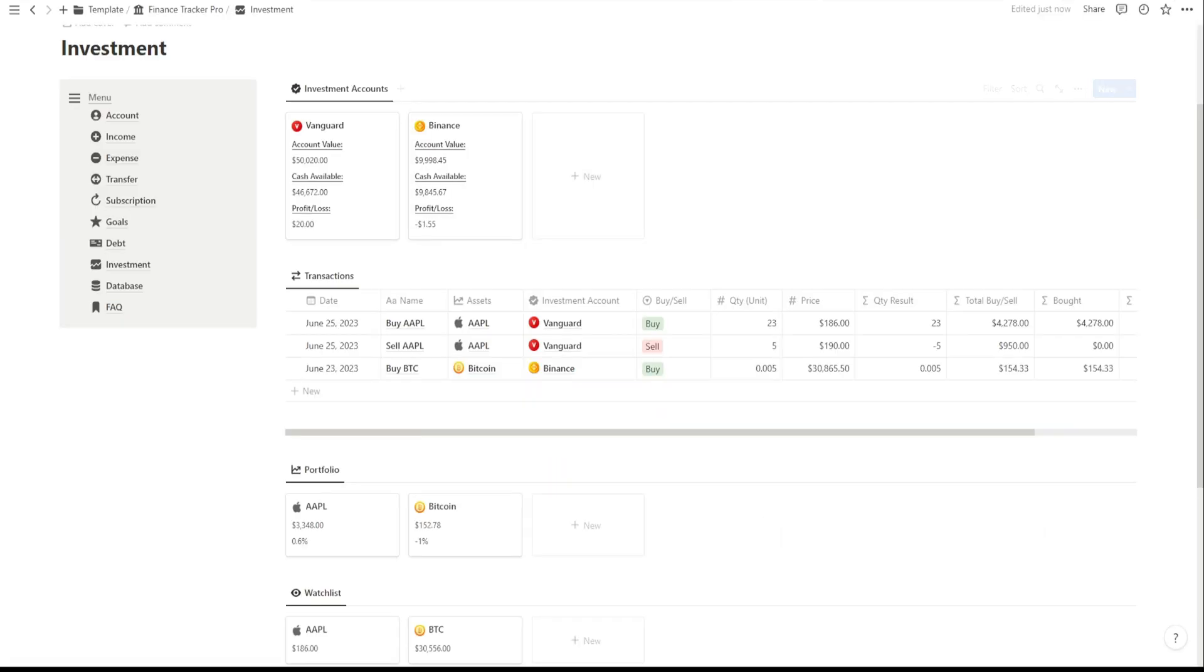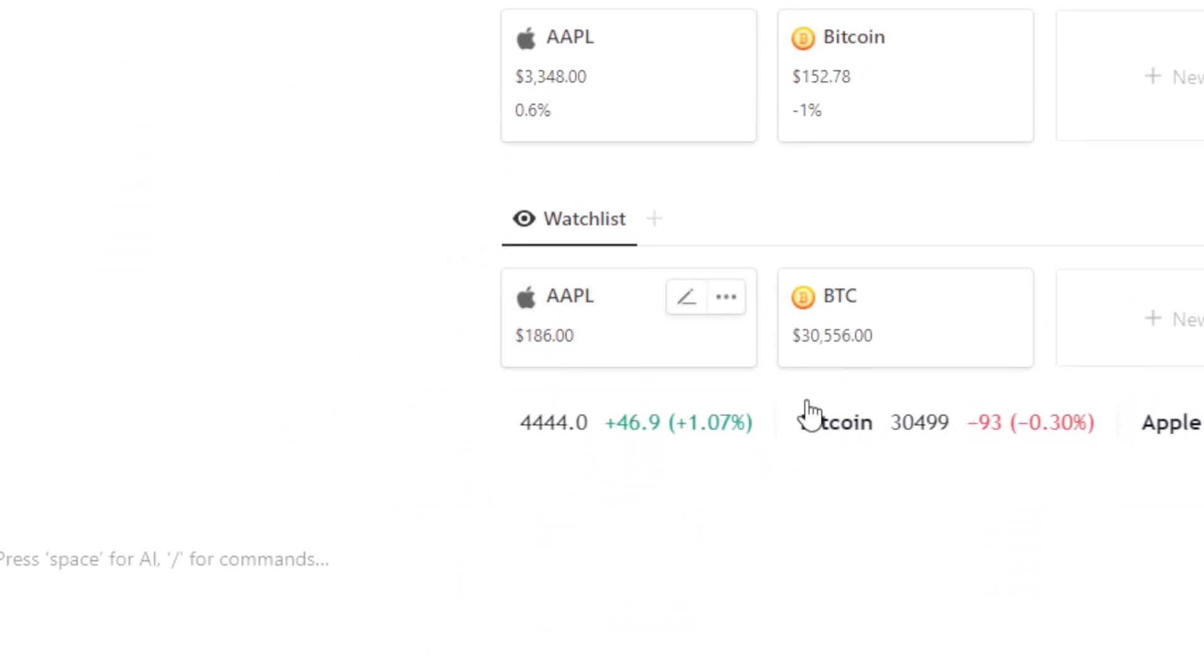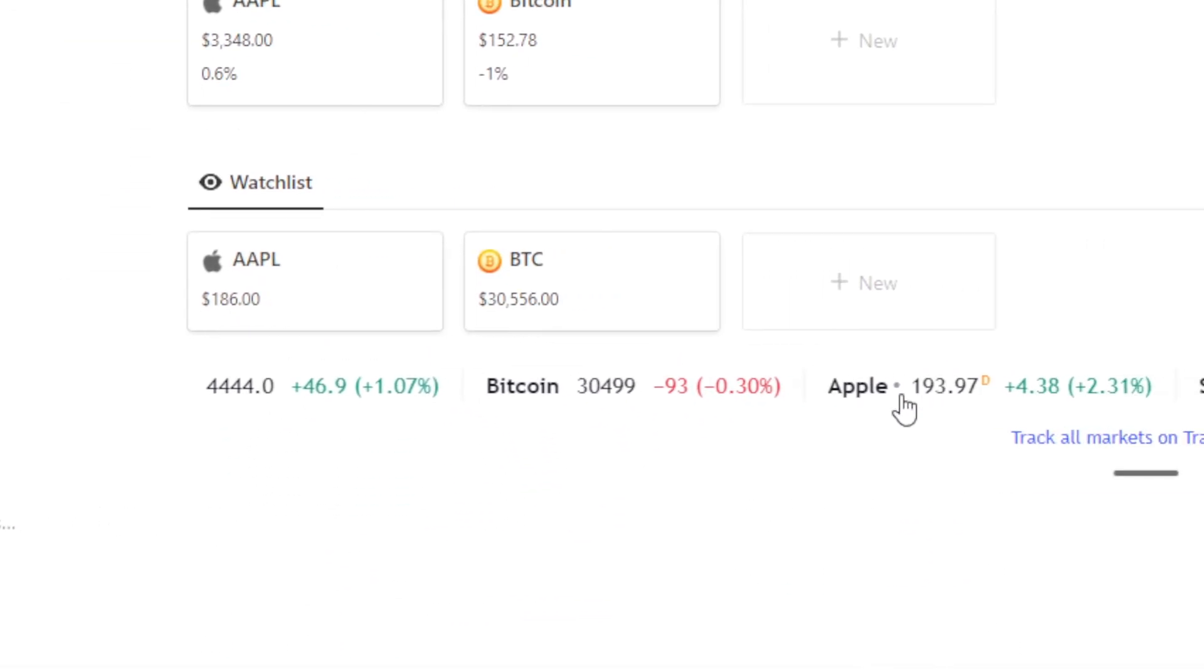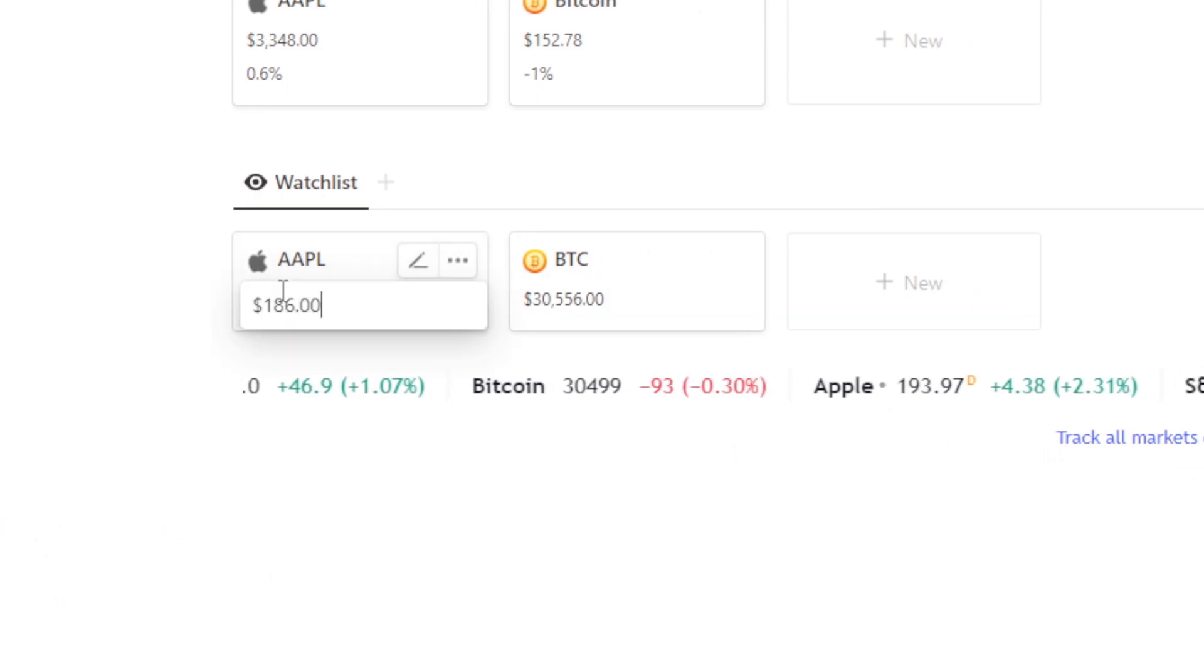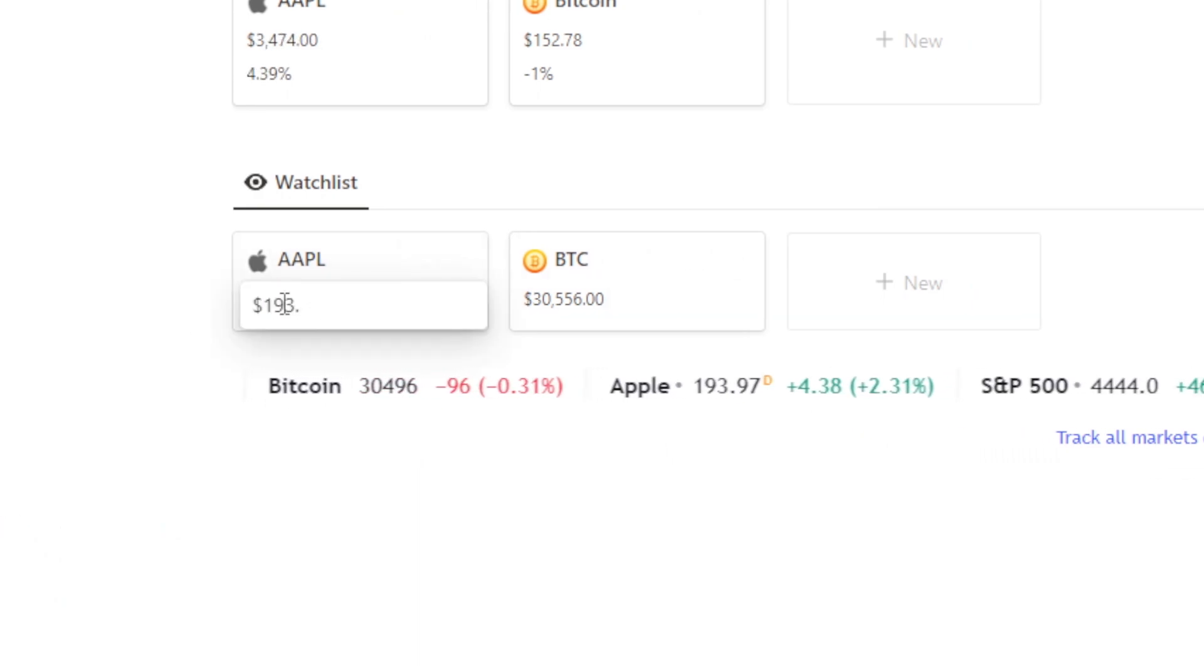Lastly, the Watch List section enables you to keep a close watch on stocks, cryptocurrencies, and other investments you're interested in.